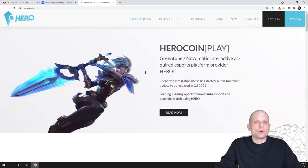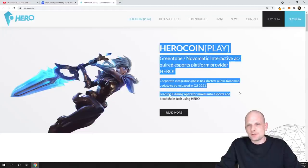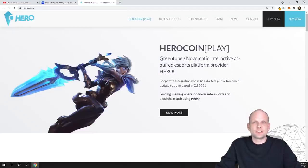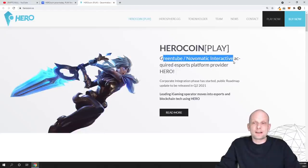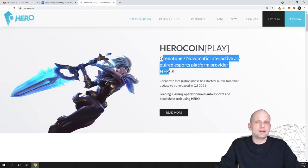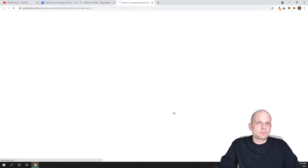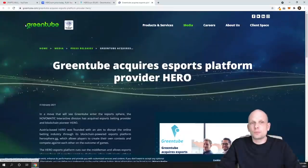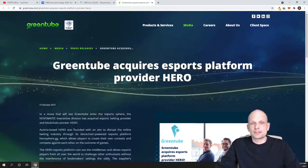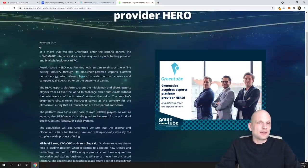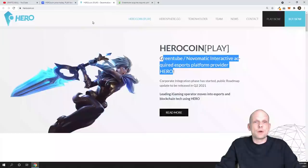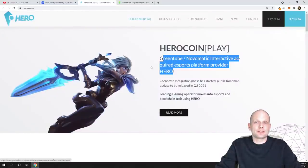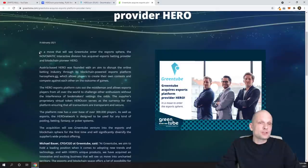Now you know what this project is about. What they are already stressing out here at the very beginning of their website, as you can see here guys, GreenTube Novomatic Interact acquired esports platform provider Hero. This project is acquired by one bigger company and that bigger company is GreenTube. GreenTube acquires esports platform provider Hero and by clicking that link on their homepage, you will get redirected to this page.